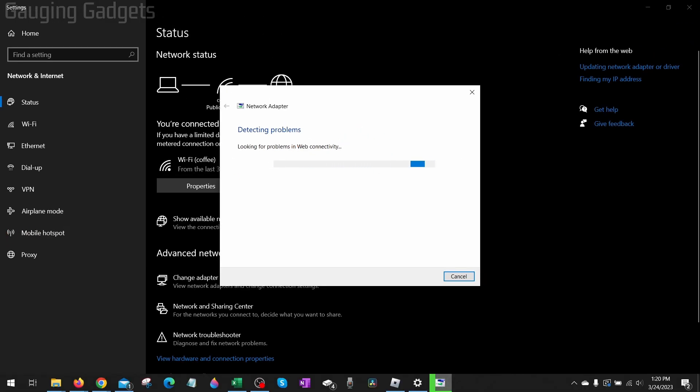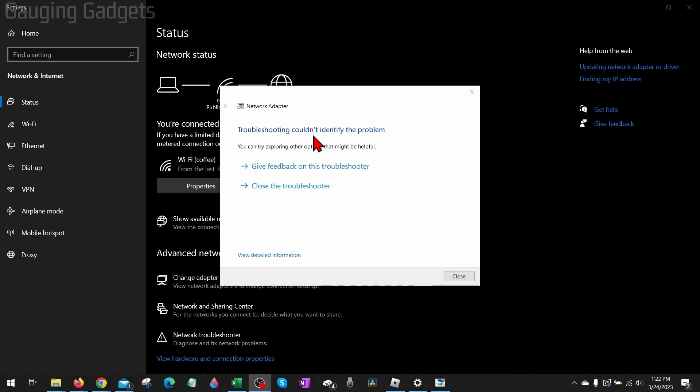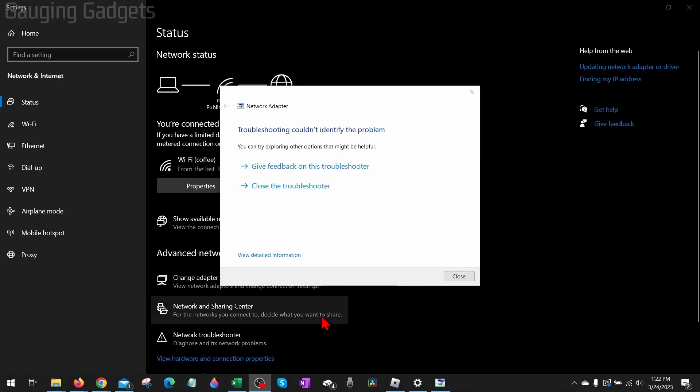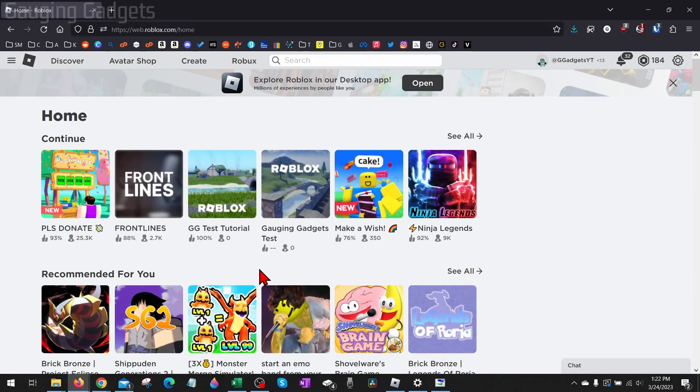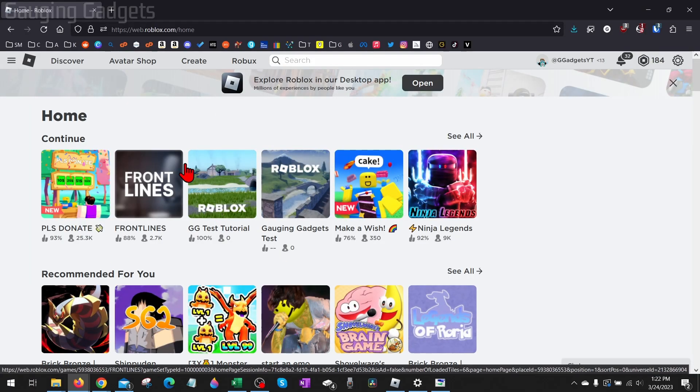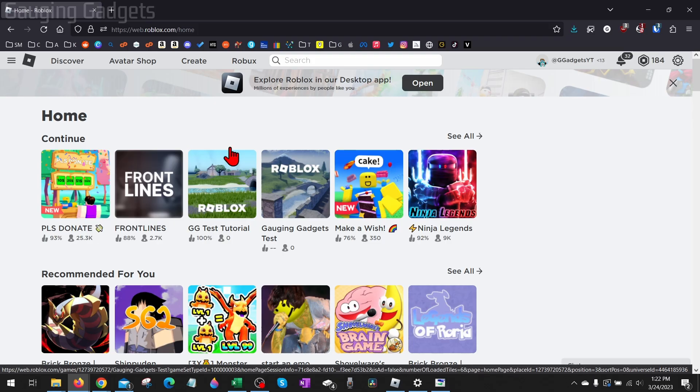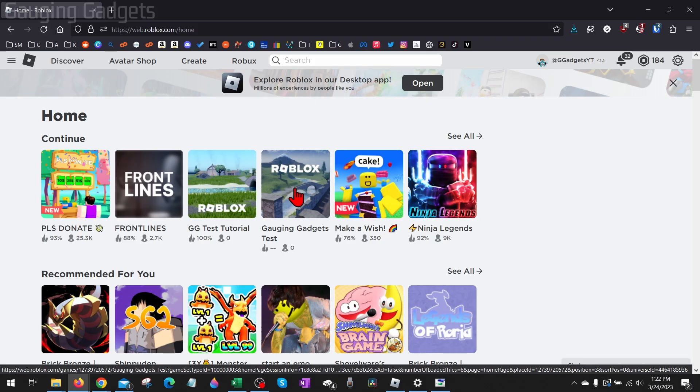Now if no issues are identified or after you try this troubleshooter you're still getting error code 529, what I recommend doing is go back to Roblox.com and try playing a different game or even try playing Roblox on a different device. So if you're playing on your computer, try playing on your phone or your console. Or if you're playing on your phone, try playing on your computer, just to see if it's actually your device that's having the problem.